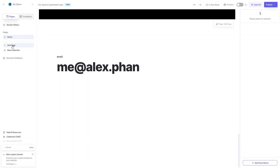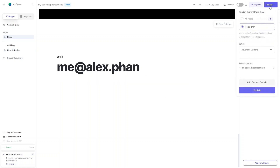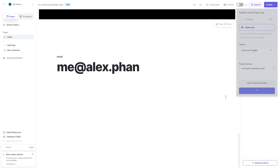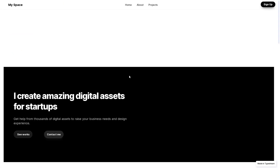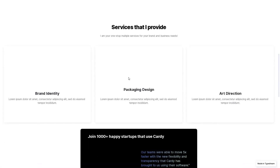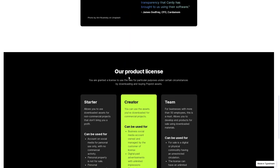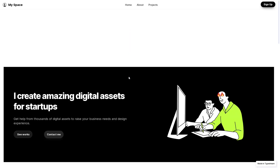You can add new pages or add a collection — which is essentially a database. Now let's publish the webpage: click Publish and our website is live. Clicking the link shows our published website looking great. That's it for this video — we used TypeDream to create a stunning website. If you found this useful, hit the like button and subscribe to the channel.